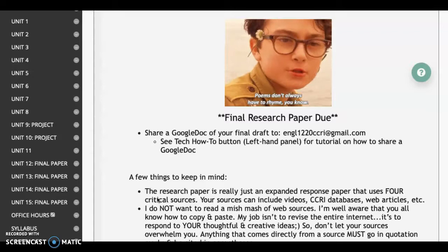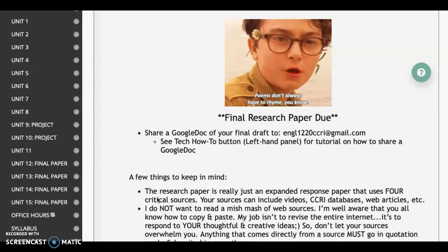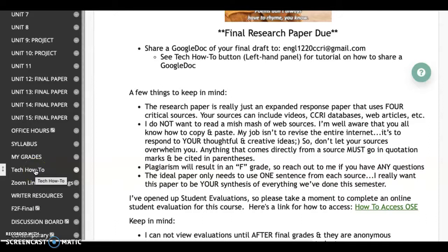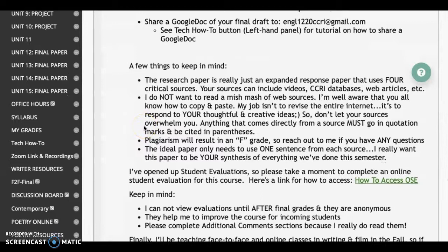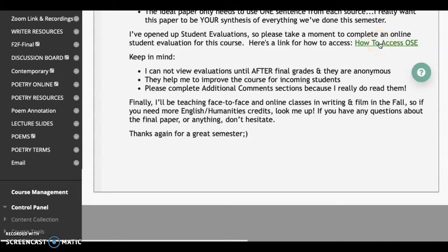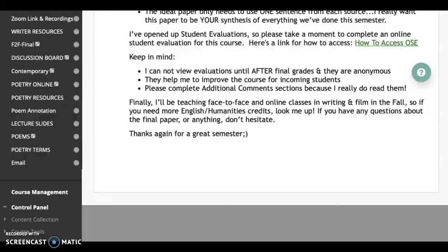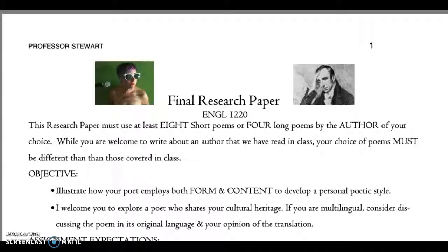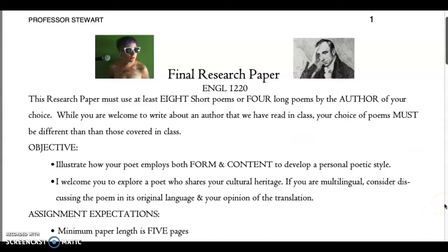These things are all going to be shared to my Gmail — make sure you're sharing from your Gmail to my Gmail. There's a tutorial in Blackboard in the tech how-to section on how to properly share a Google doc. Finally, if you are able to submit a course evaluation for this course, I would appreciate it. It's anonymous — I can't view them until after final grades are submitted. Please do that because I use your comments to improve the course for incoming students, and I really do read them. That was an overview of the English 1220 Introduction to Poetry final research paper. I can't wait to start reading your work. Thank you for watching — have a great day, bye.